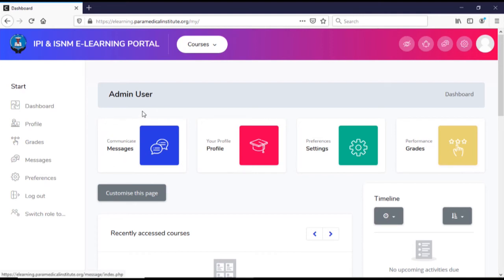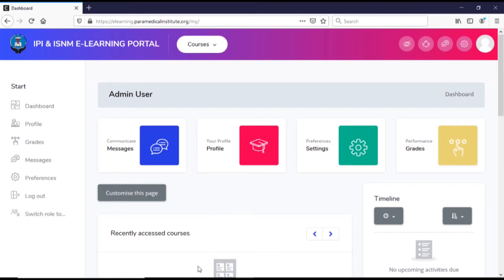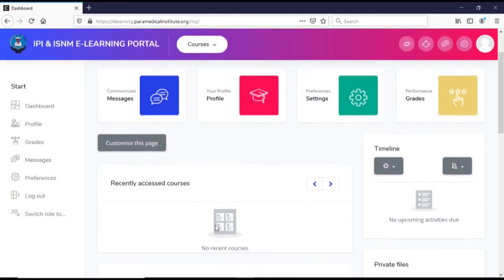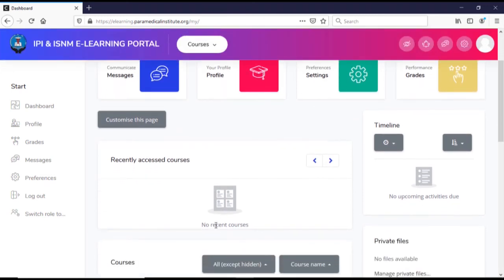In case of any inquiry, you have your profile, you have the preference and settings, you have the grades and performances, recently accessed courses, the timeline showing you assignments that are due, upcoming quizzes, courses, and everything on the page.